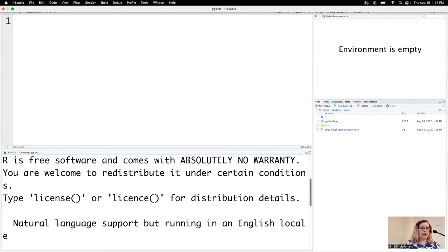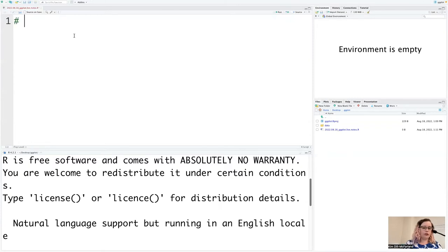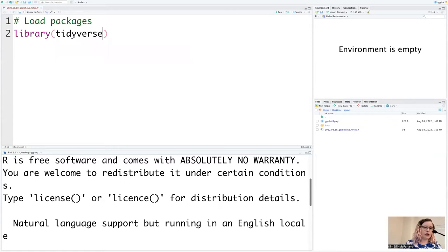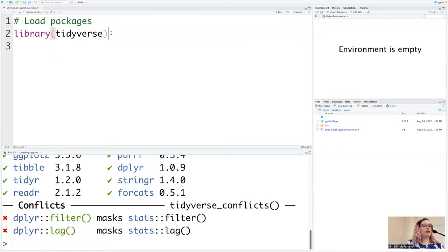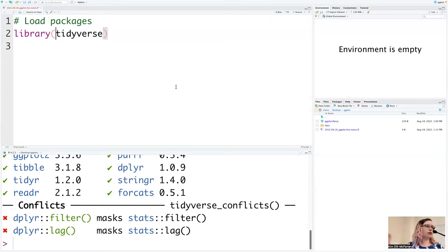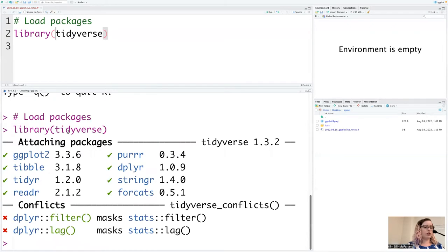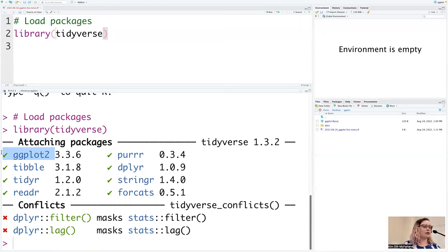ggplot is in the tidyverse, so as always we're going to load our packages and run that line of code. As a reminder, you don't have to have your cursor at the end or the start, or select the whole line in order to run it. Place your cursor anywhere on the line and click run, or click Command+Enter on Mac or Control+Enter on Windows. We'll see all these packages — we're working mostly inside ggplot, but there'll be some data manipulation from yesterday using dplyr and tidyr.